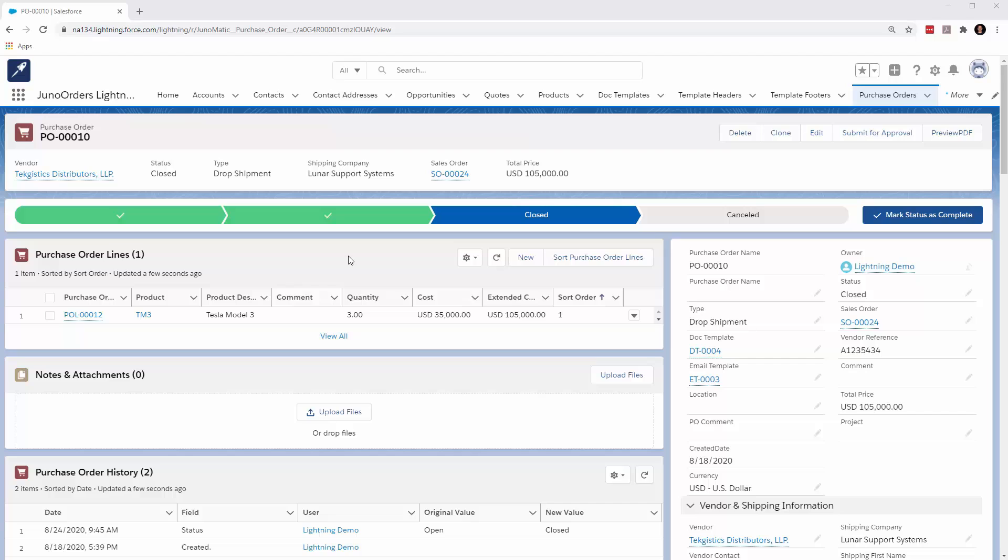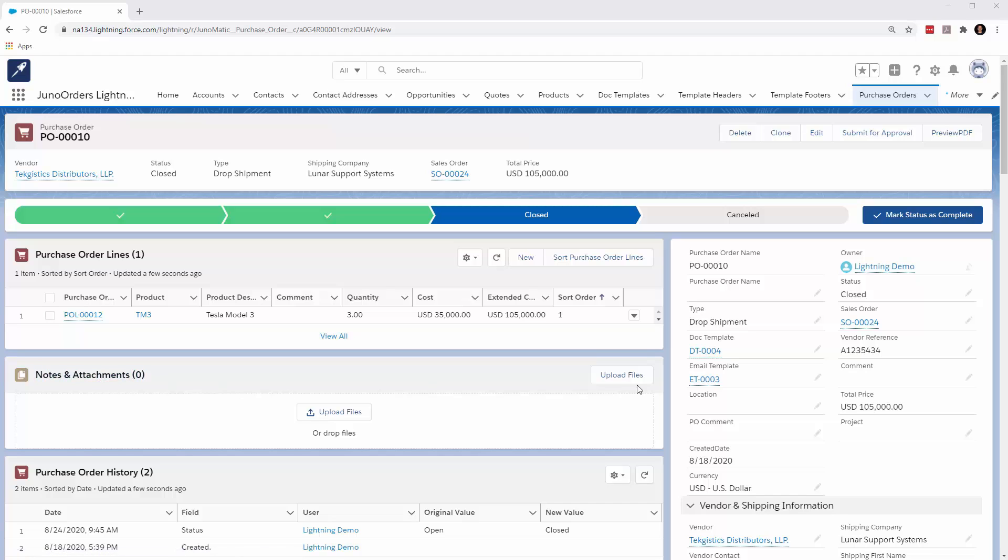If you've been using Salesforce for any number of years, you probably noticed most recently that since 2017, the notes and attachments has changed and it just says upload files. You can't actually add a note to this object in this particular layout.